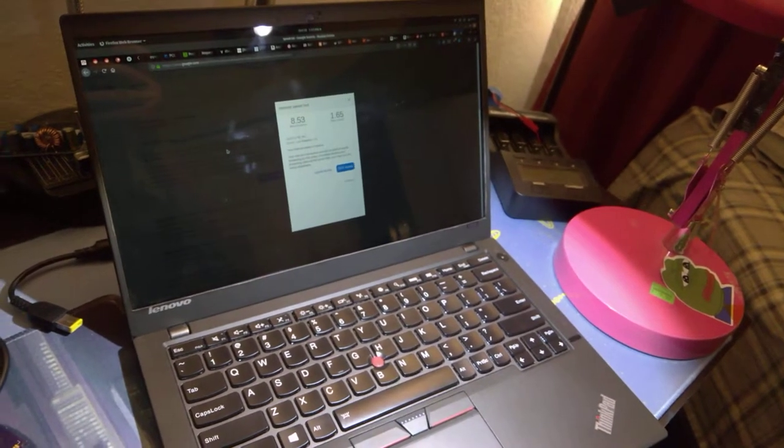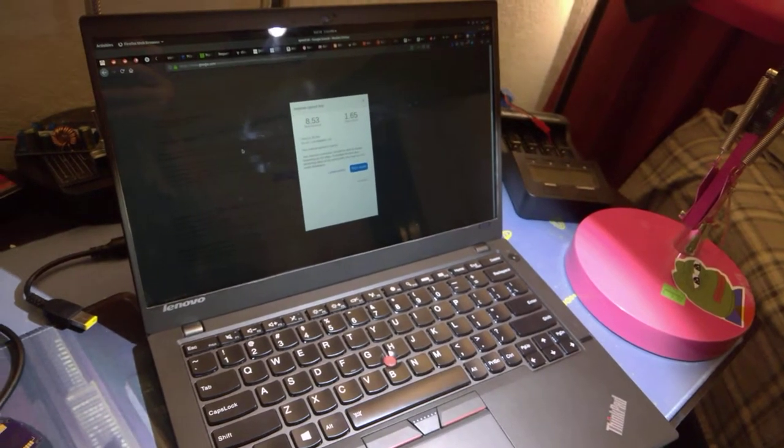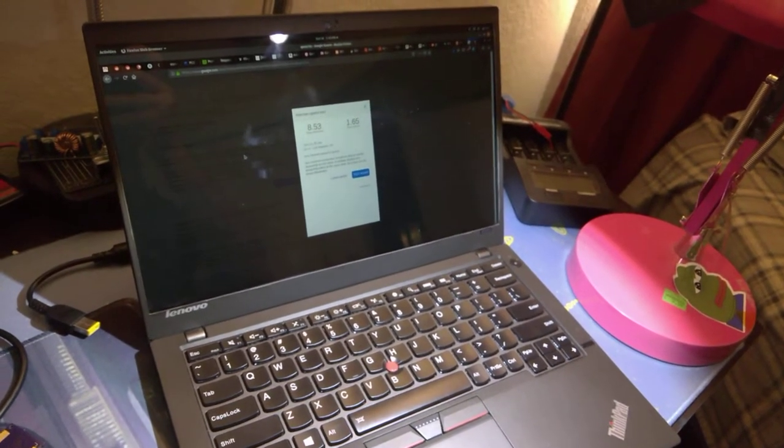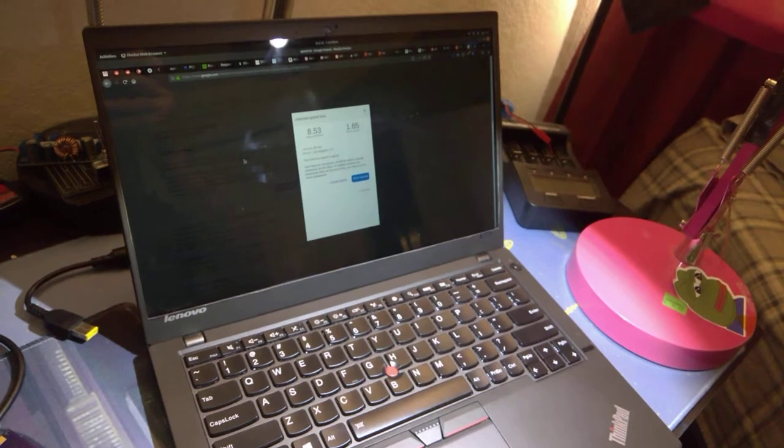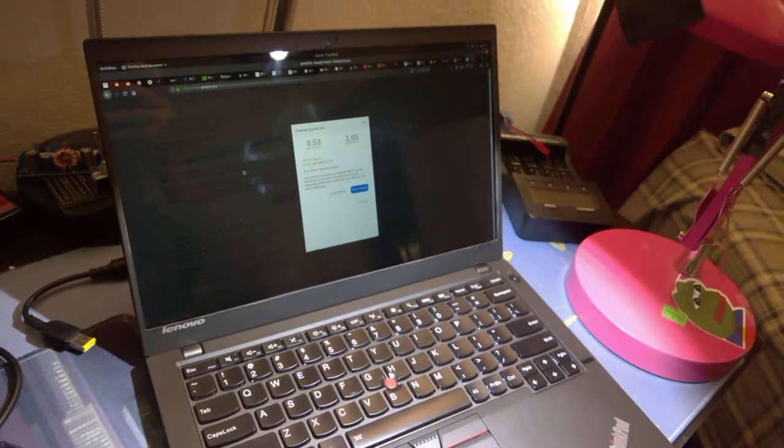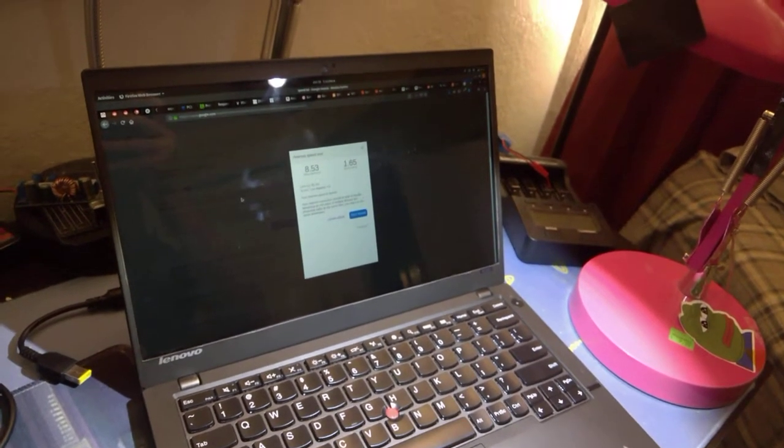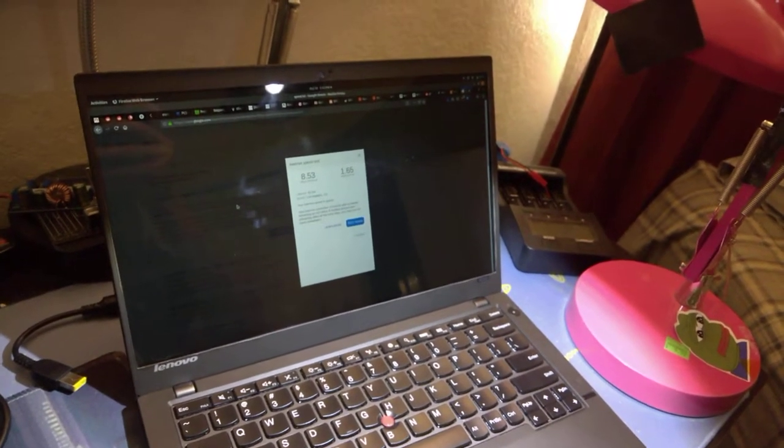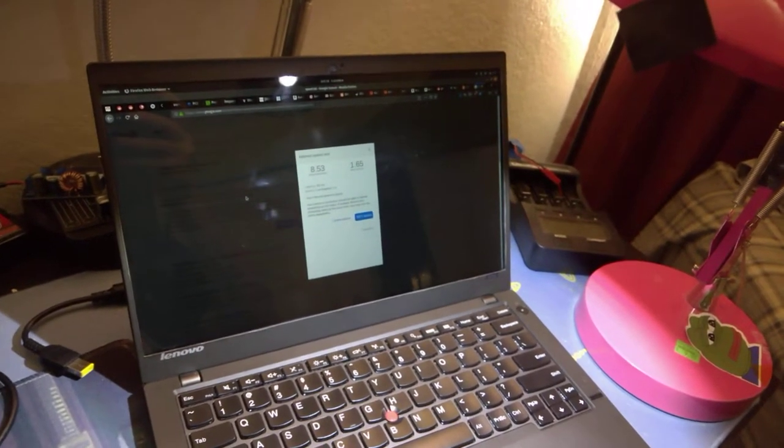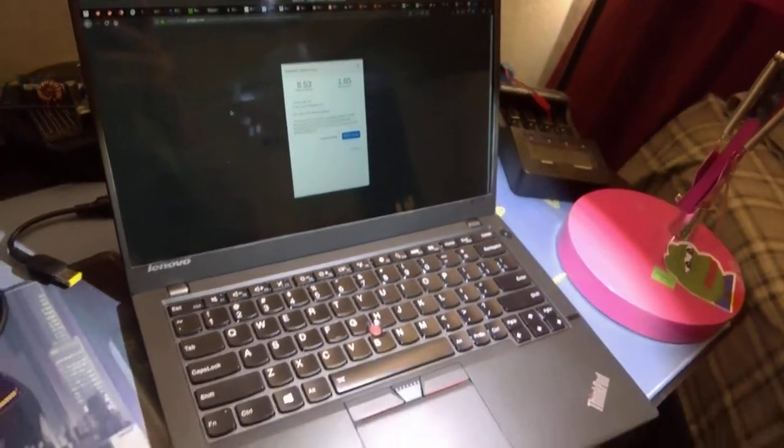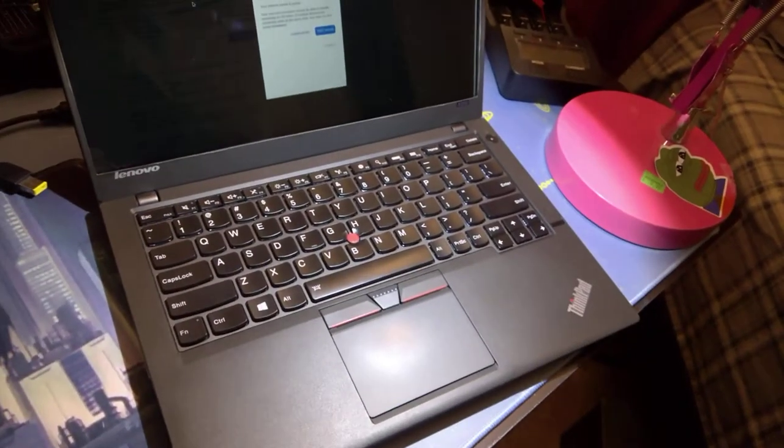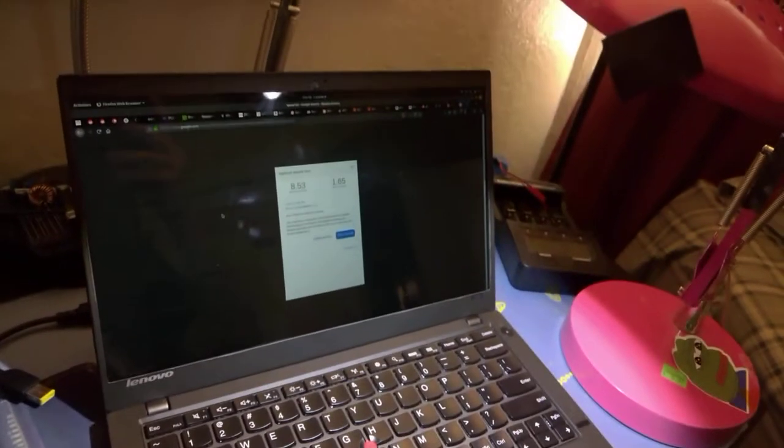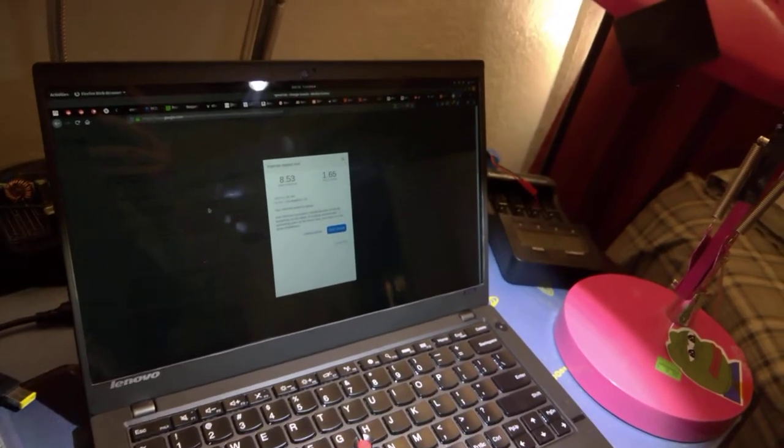You'll have to excuse the messy desk, I'm working at the other desk today but I want to see if I can get some upgrades done on my laptop here. For those who don't know, this is a ThinkPad X250 that I've put a lot of work into.